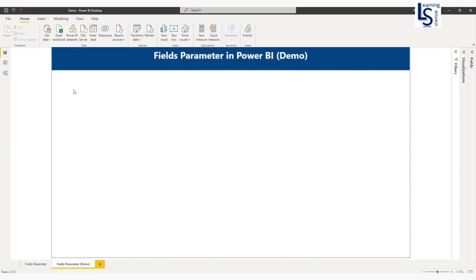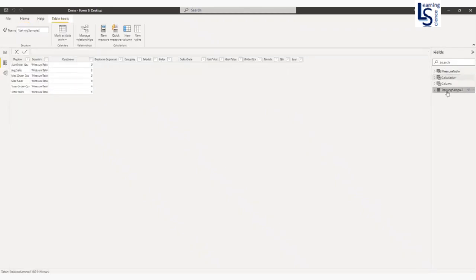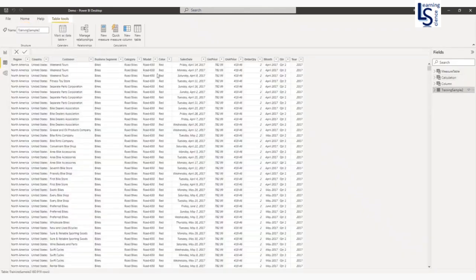Let me also show you my data table. This is my data table — it is a sales data.